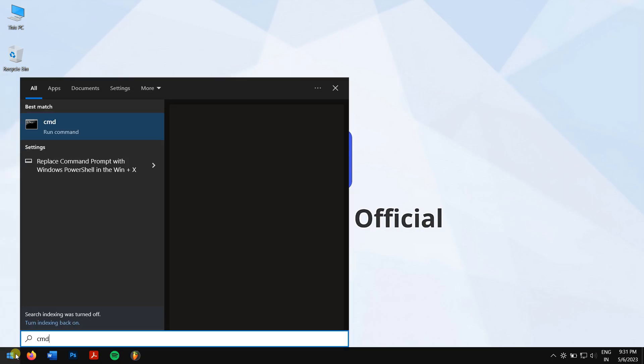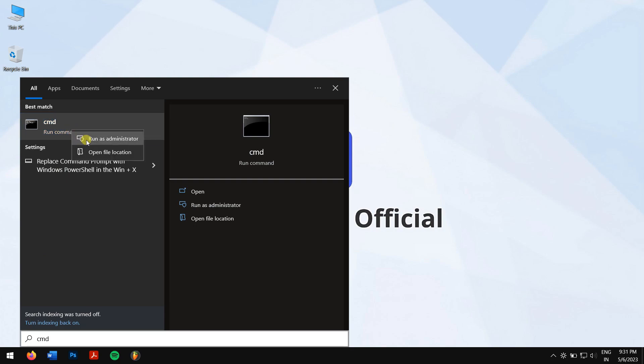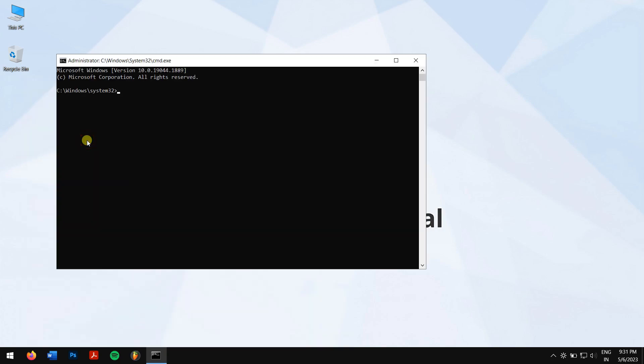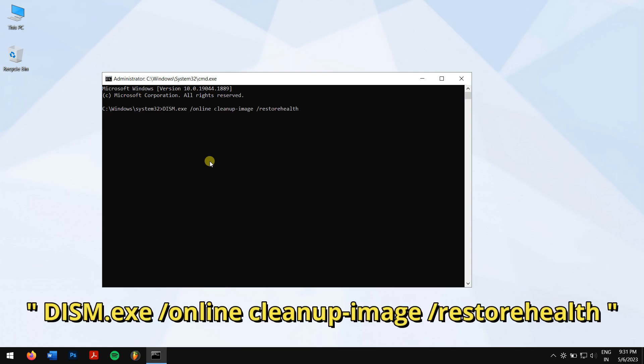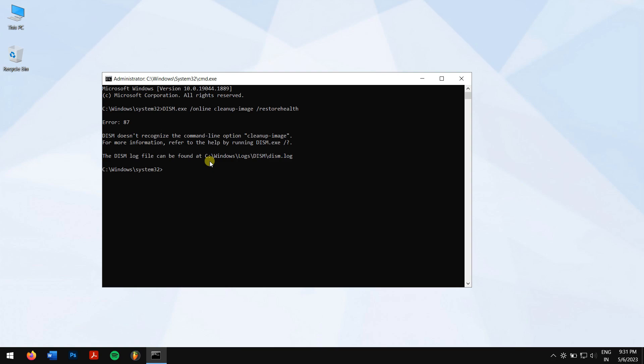search for CMD, right-click on it and run it as administrator. Next, type in this command that you can see on the screen and press Enter. After that, type in the following command which is quite shorter than the